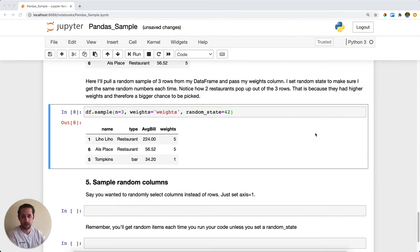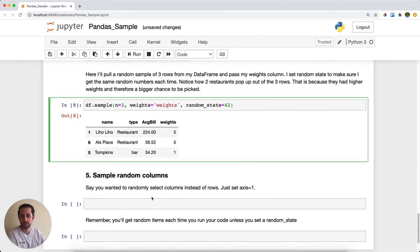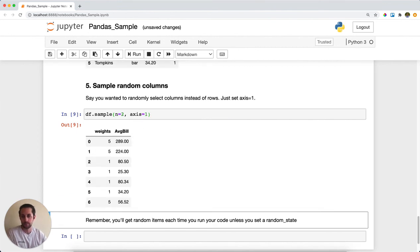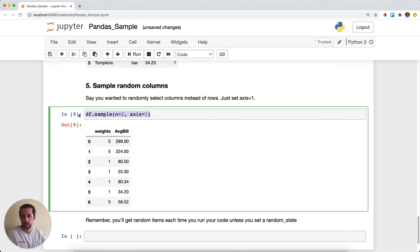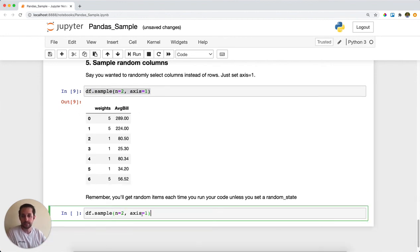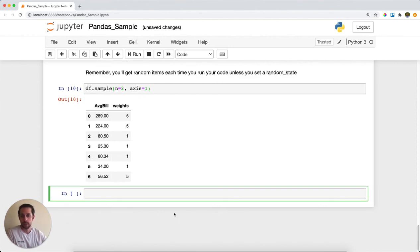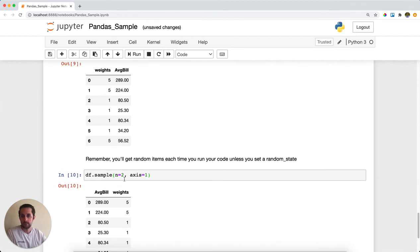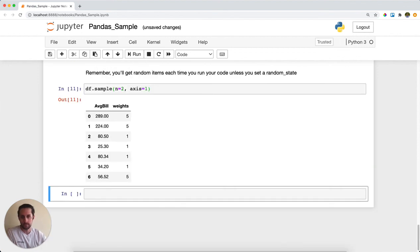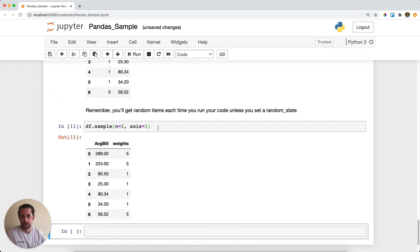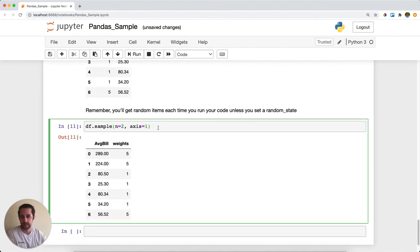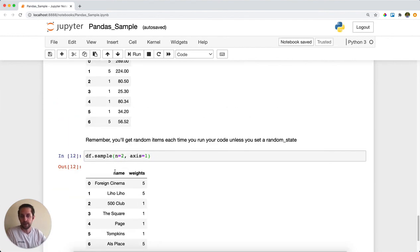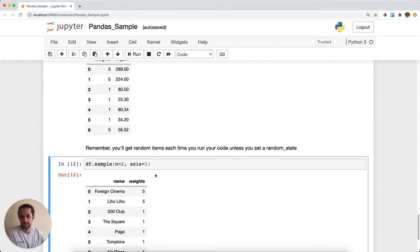A little fun fact: you can also select random columns. Here I'm selecting n equals 2 and telling pandas that I want to select random columns. I'll get two random columns. I got two random columns for my data frame. Remember, if you do not set a random state, if you run the same exact function one more time, you'll get different results. In this case, I'll get different columns. And that is pandas sample.